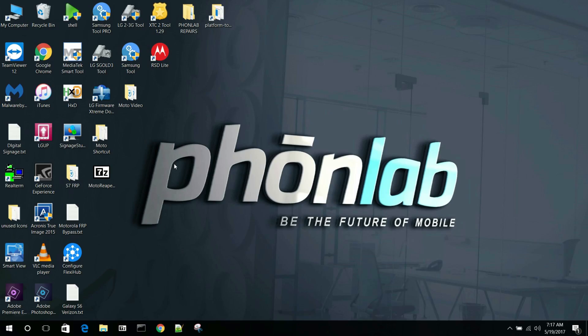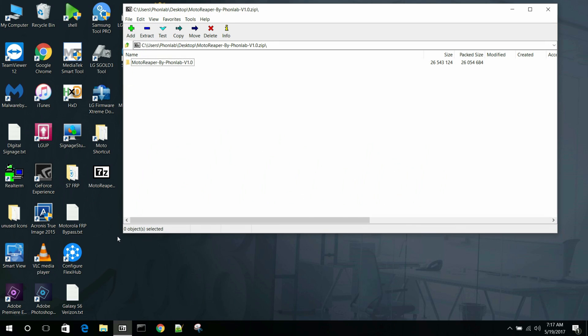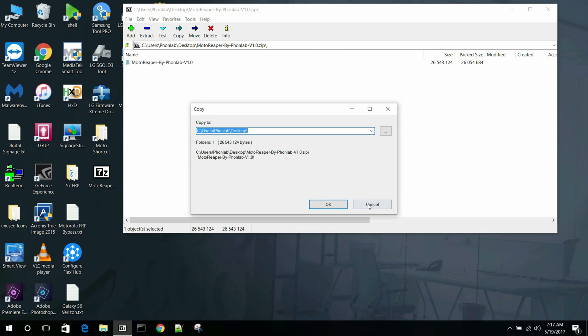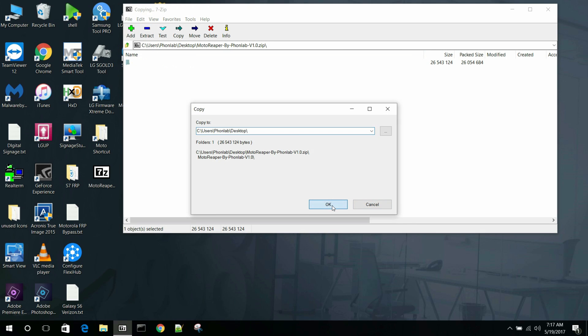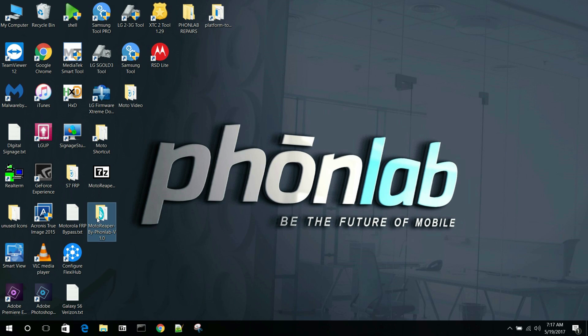All right guys. Let me go ahead and show you Moto Reaper here on the computer. So here is the zip file Moto Reaper by PhoneLab V1.0. We're going to go ahead and open up the zip. I use 7-Zip, my preferred program, and just extract the folder. Close that and then you're left with this on your desktop. Pretty nice.